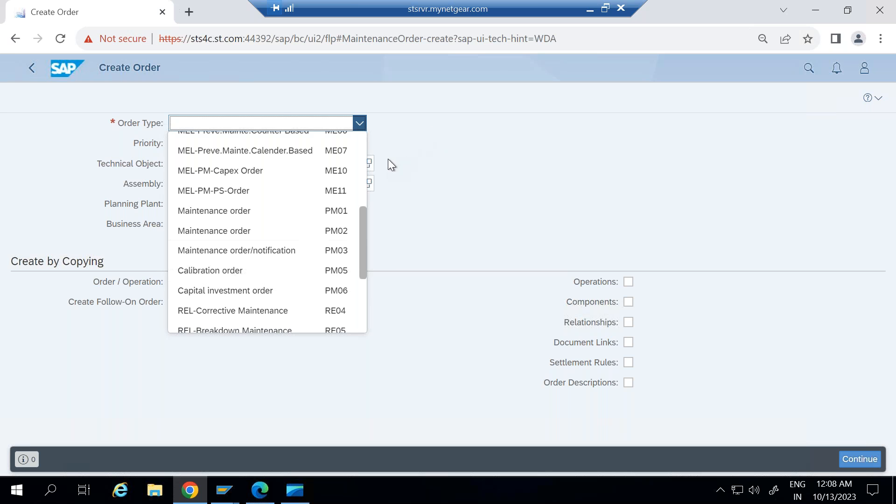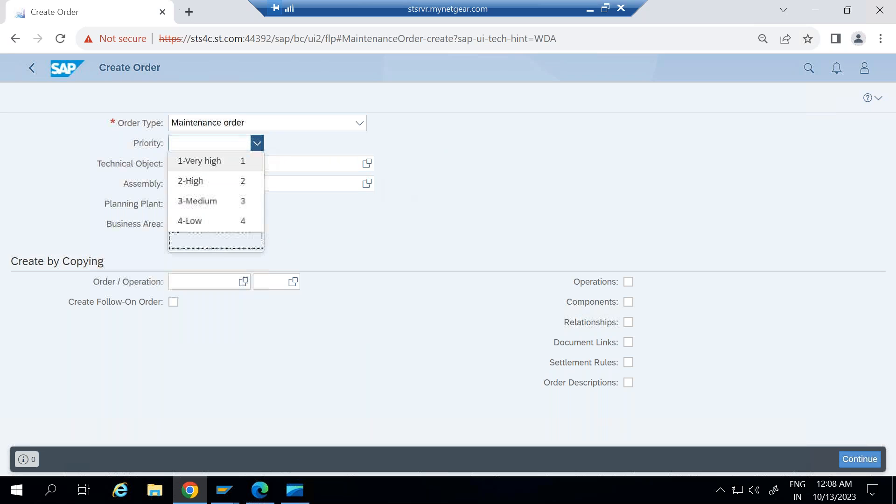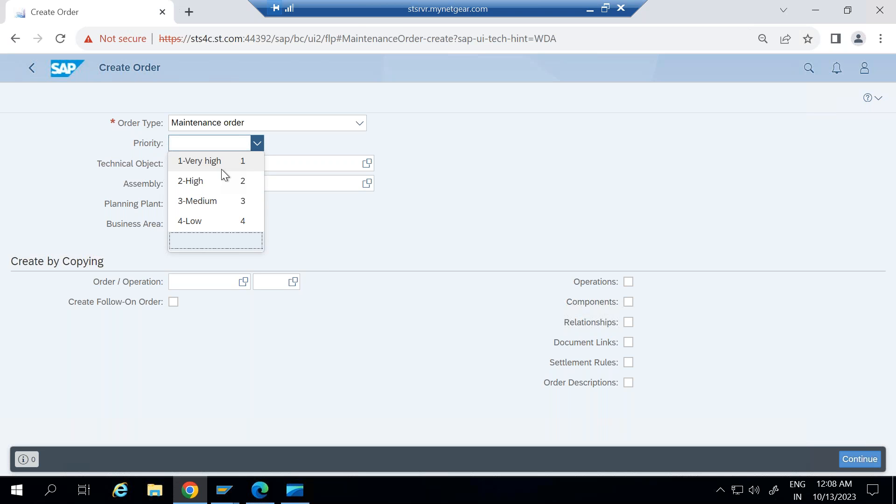Let me just create one maintenance order. I'm selecting PM01 and you need to enter the priority here. So priority in standard system is given very high, high, medium, low. Based on the priority, the system will schedule and keep the start date and end date. This can adjust the start date and end date of maintenance order.